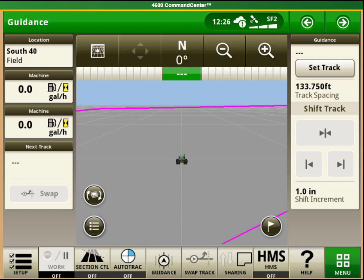My name is Michael Eliasson from Western Sales. I am going to show you how to manage your client farm field on your John Deere Gen 4 display.